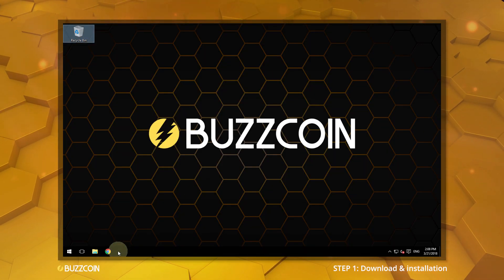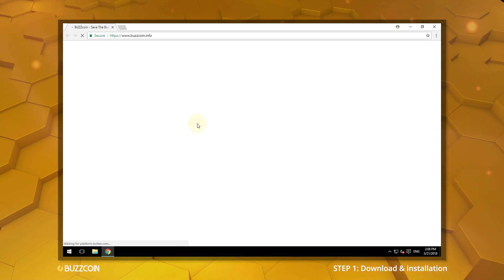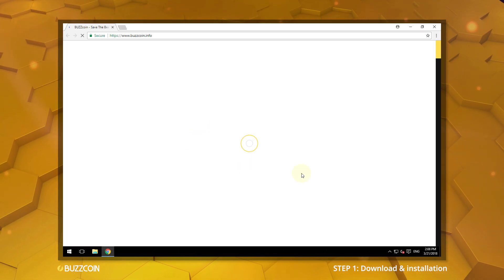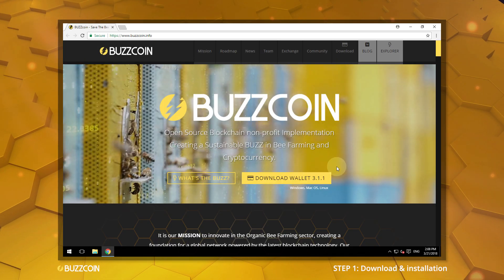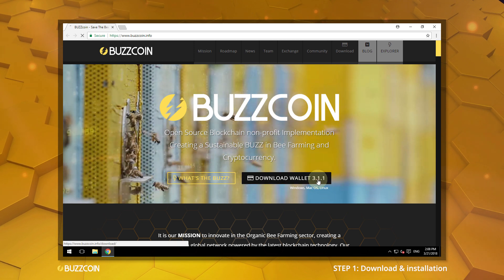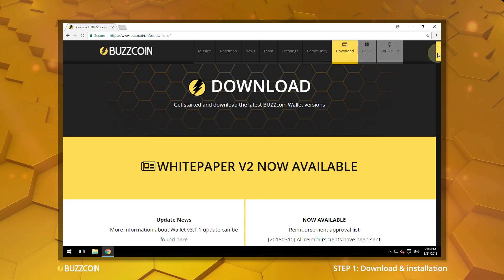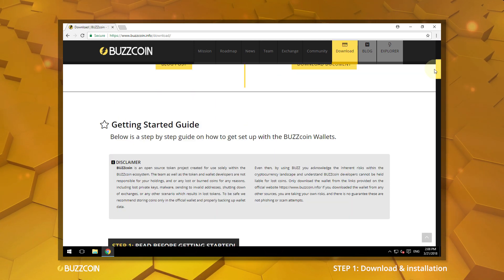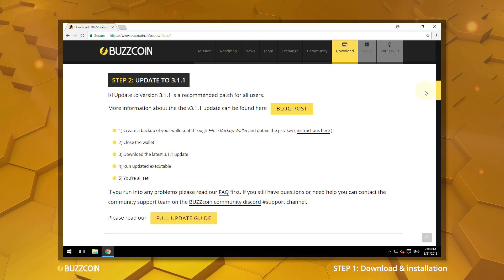To begin, open your browser and go to our website www.buzzcoin.info. Then click on Download Wallet. Scroll down to Step 3 and choose your platform.